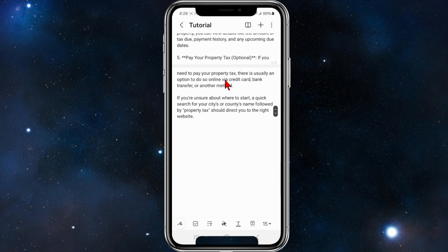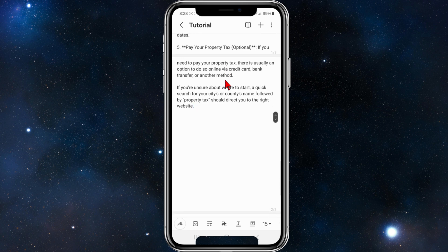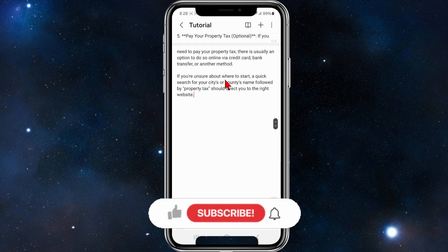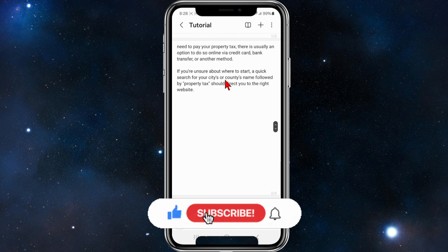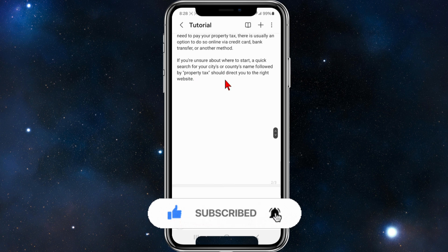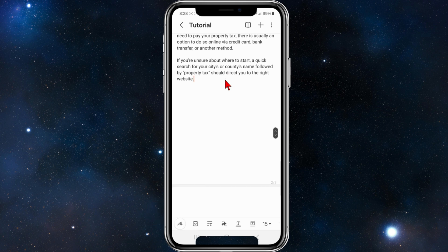Step five, which is optional — if you need to pay your property tax, there's usually an option to do so online via credit card, bank transfer, or another method. If you're still unsure about where to start, a quick search for your city or county's name followed by 'property tax' should direct you to the right website.